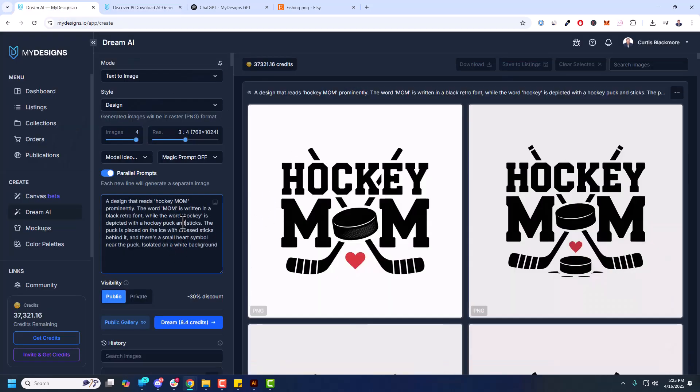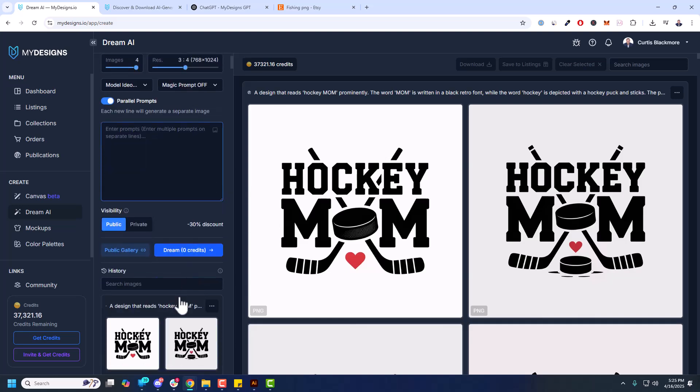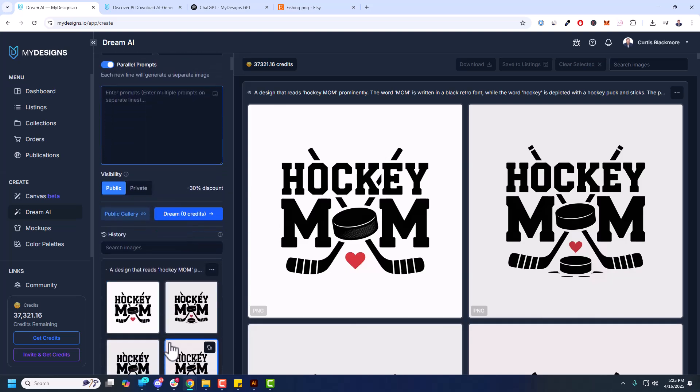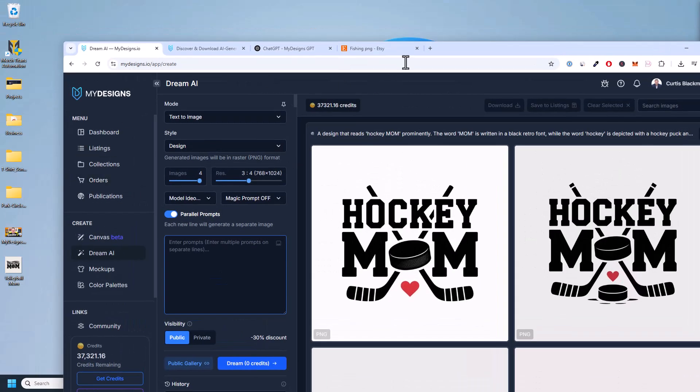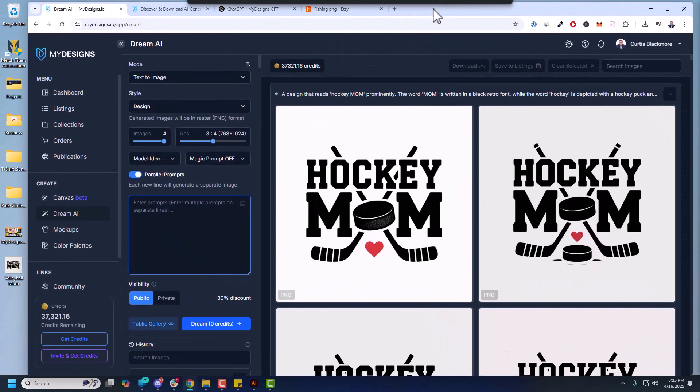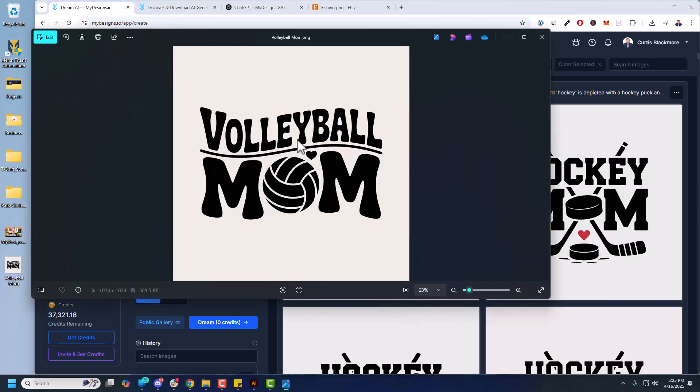Back to Dream AI. This prompt here is really good. I'm going to remove that and show you how to do your own. Now you can find your history down here. So that's pretty much it. The settings are really simple once you understand them. I'm going to minimize this window. So I have an image here. This is already one I generated. But it says Volleyball Mom, has a volleyball in the middle there at the heart.